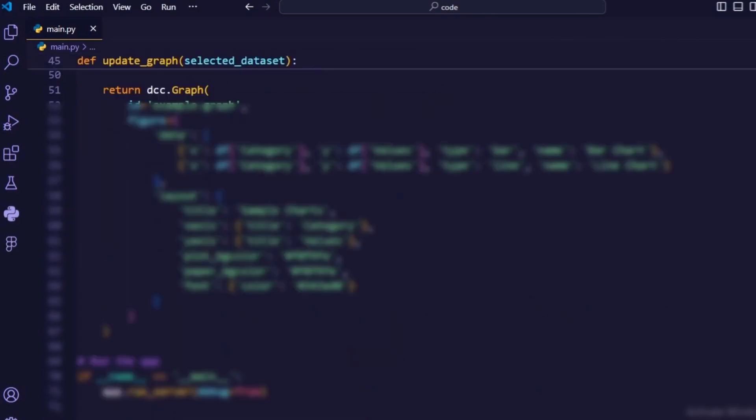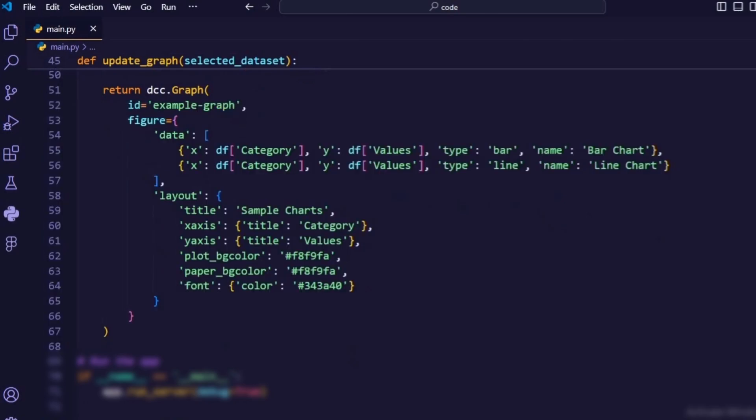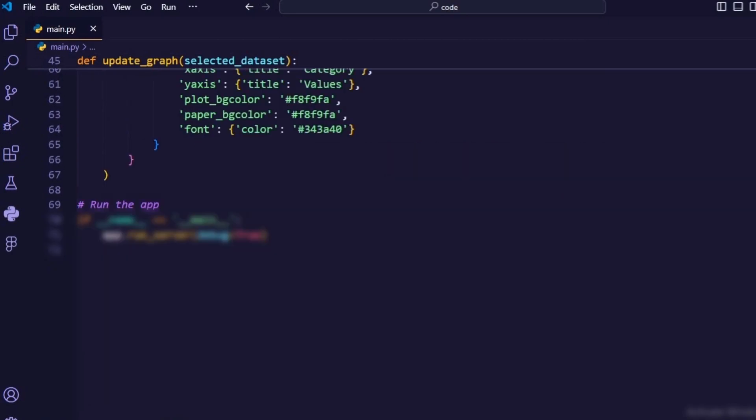Return DCC.Graph. This returns a dash graph component based on the selected dataset, including both bar and line charts.